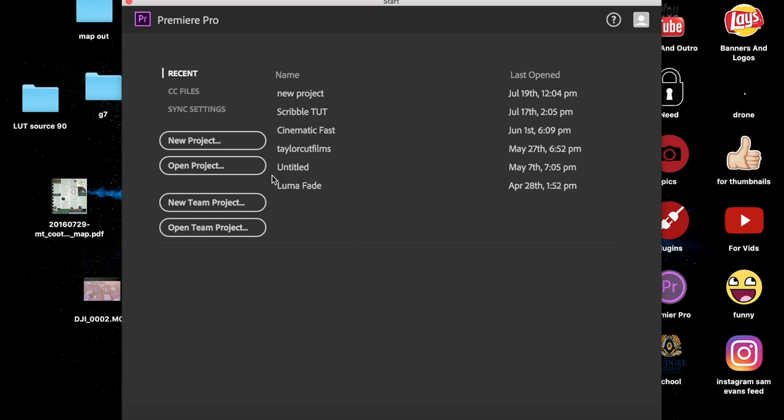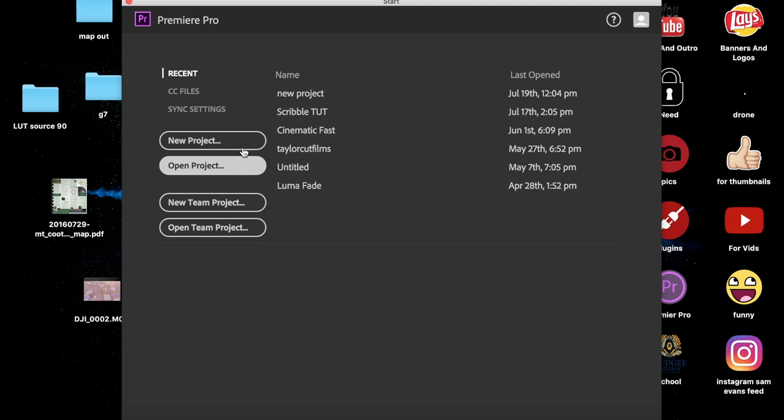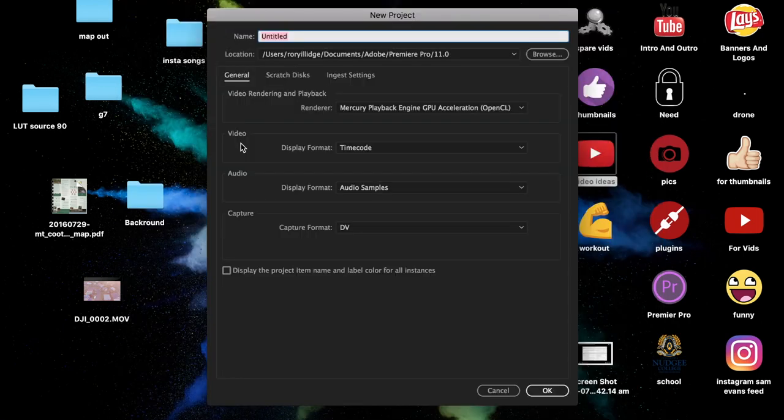Alright guys, so this process is actually really easy. It takes literally less than 10 seconds to do. So first you want to do is, if you haven't already, open a new project.